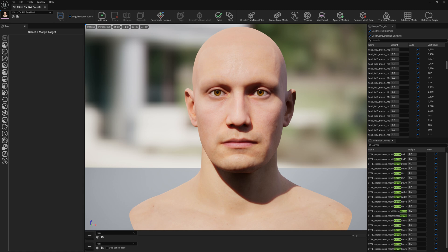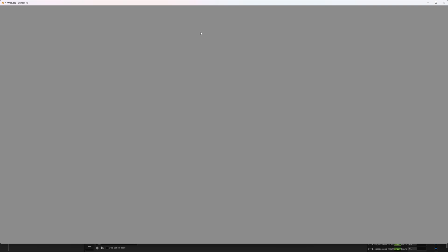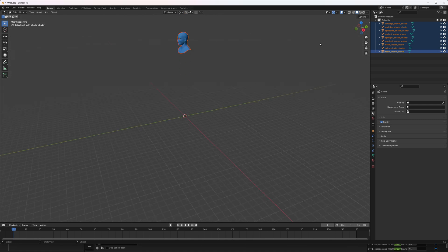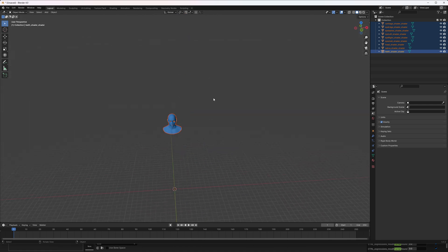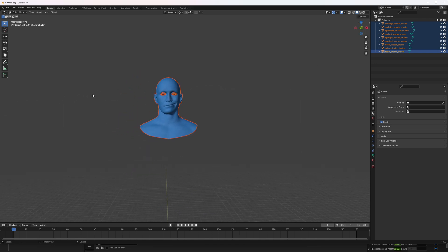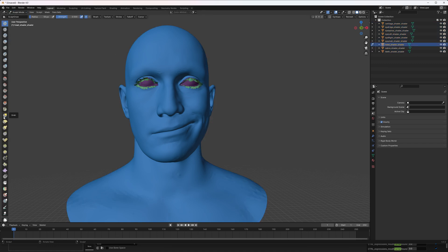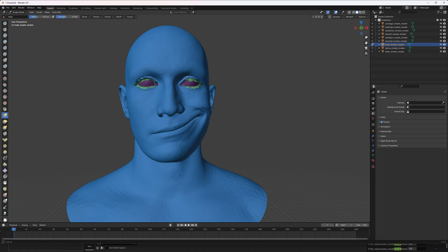Now that we've exported the files, let's open Blender and do some quick sculpting. We're opening the corner pull left OBJ and importing it. Let's zoom in a little bit, switch to sculpt mode, select the grab tool, make the brush a bit bigger, and now let's modify the mouth area.